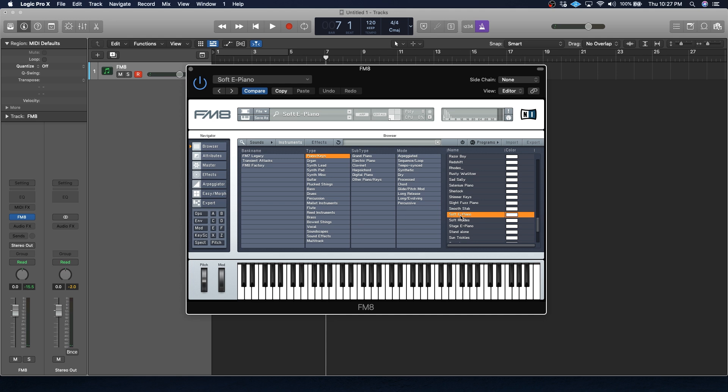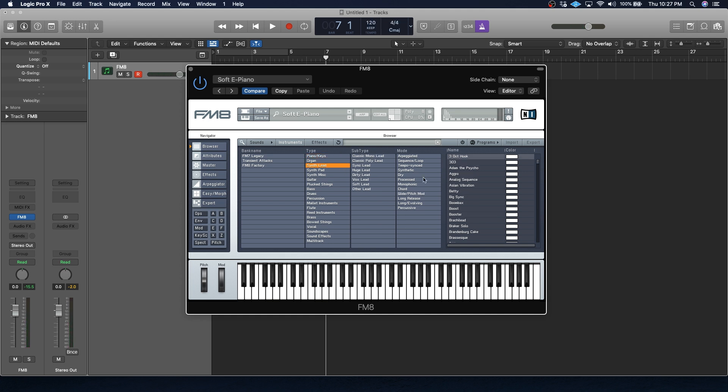FM can create everything from lush electric piano sounds to blistering leads.